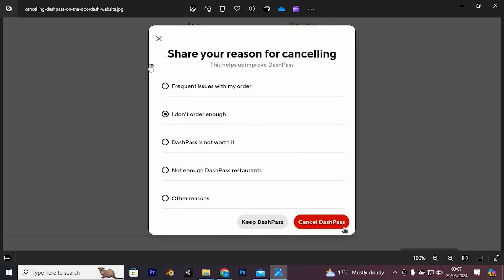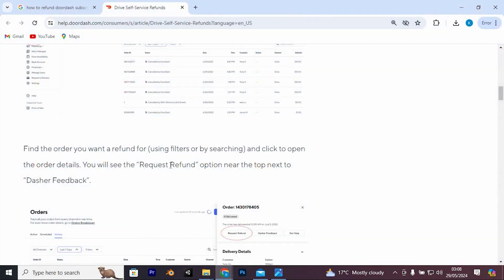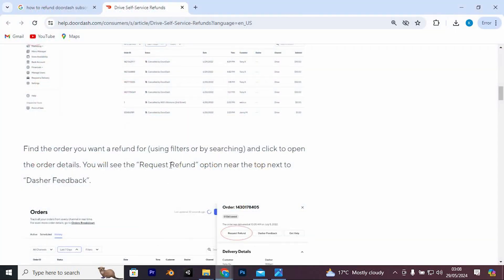Provide Reason. You may be asked to provide a reason for cancelling. Choose the appropriate option from the list and proceed. Review the details of your cancellation and confirm your decision to cancel DashPass.